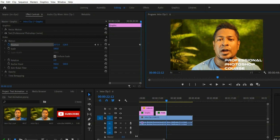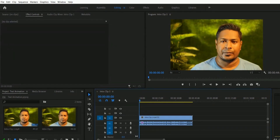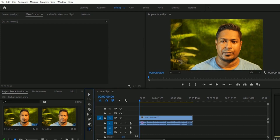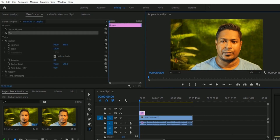I have placed a video clip from our exercise file — the name is 'Intro Clip One,' which I have used many times in previous lessons. Since we are going to learn about text animation, we have to type some text. You know which tool to use for typing — yes, the Type Tool. I want to type a name at the left bottom. As an example, let me write my name: Stefan Coel Soren.